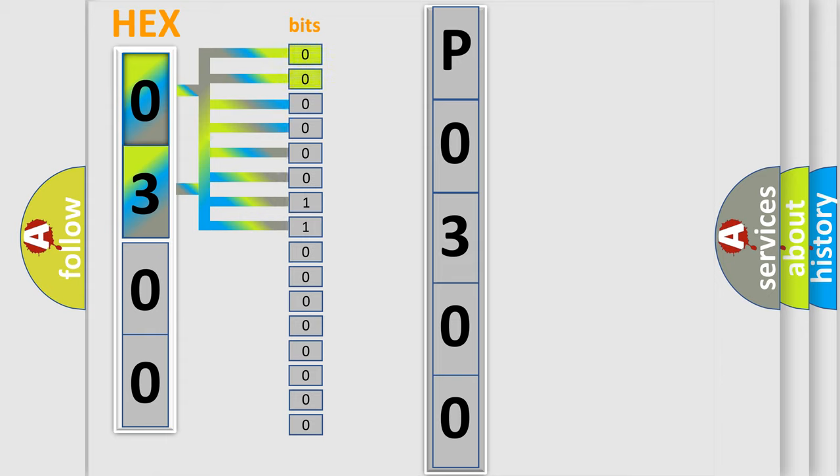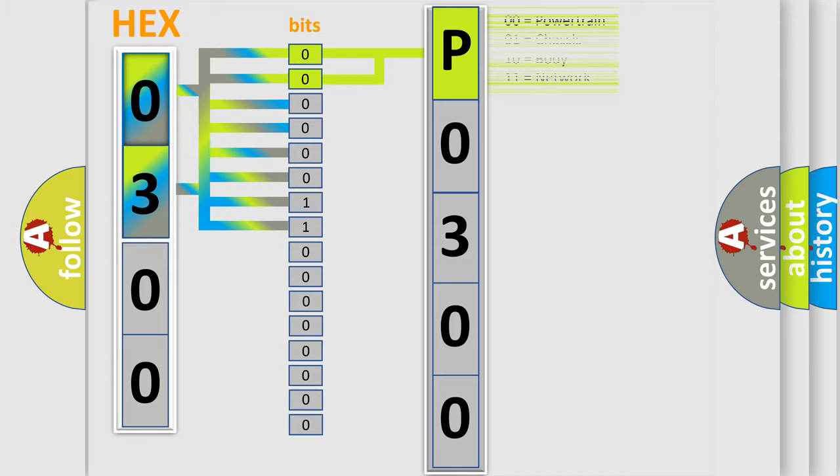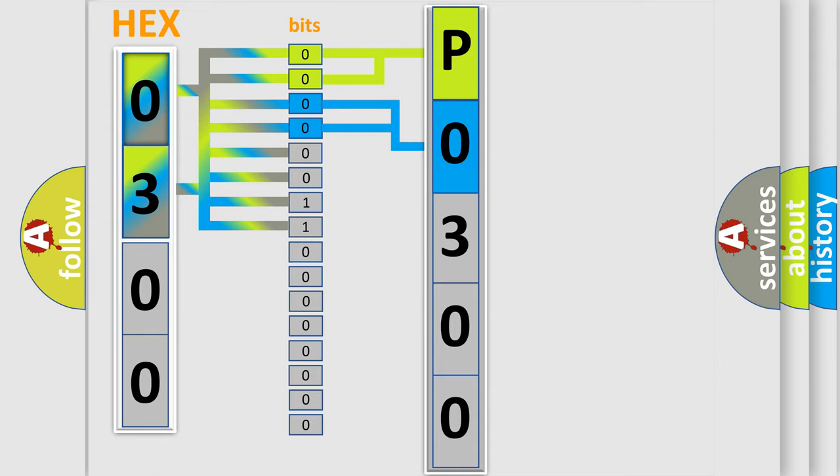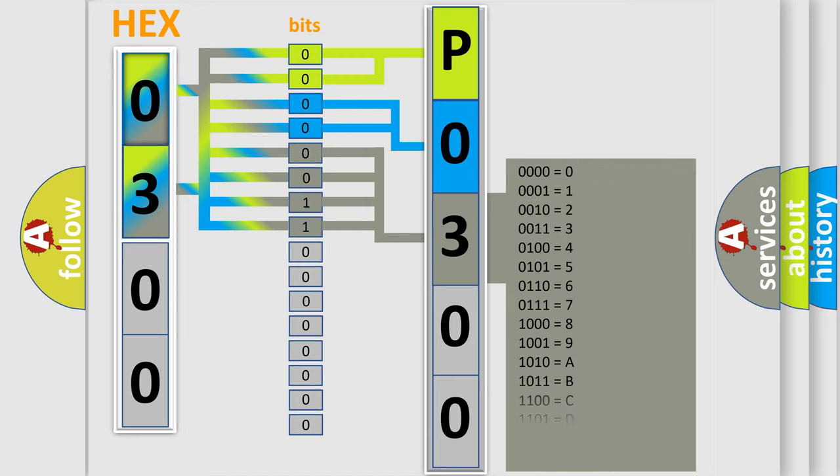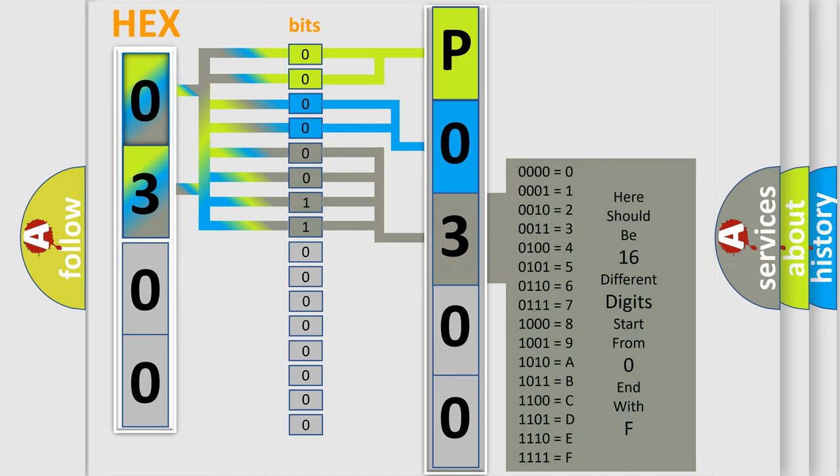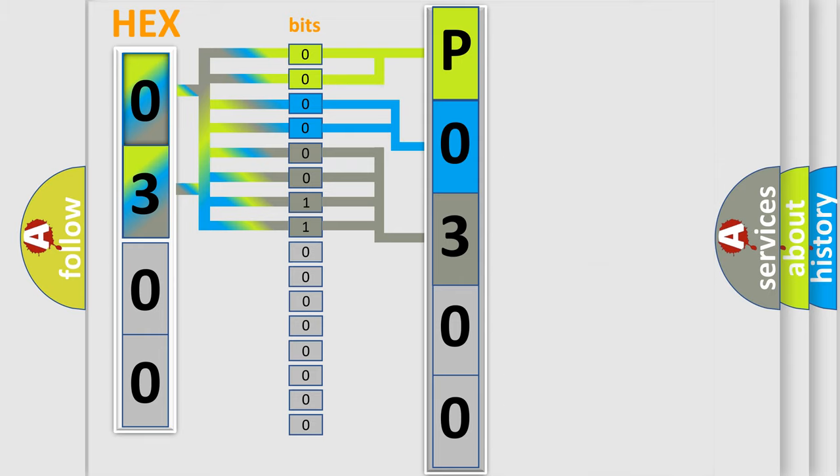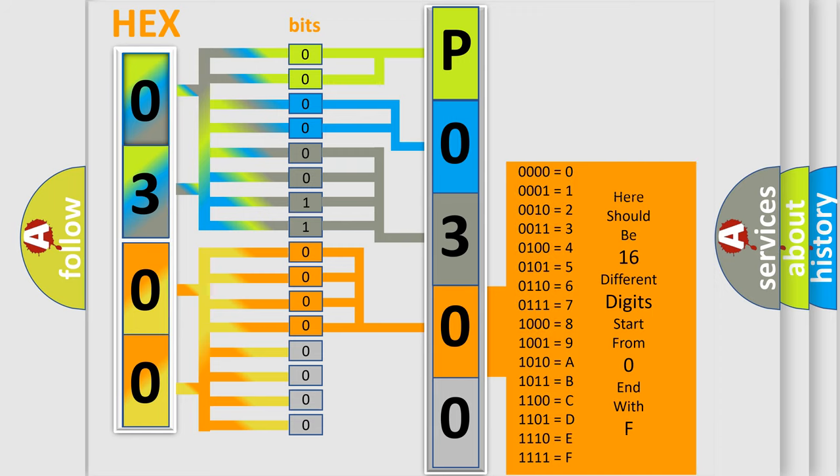By combining the first two bits, the basic character of the error code is expressed. The next two bits determine the second character. The last four bits of the first byte define the third character. The second byte is composed of eight bits. The first four bits determine the fourth character, and the last four bits define the fifth character.